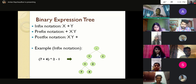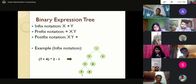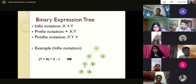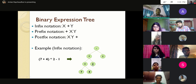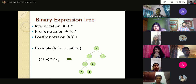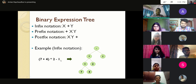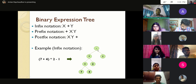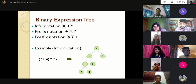In the binary expression tree, 7 and 4 are leaf nodes with + as their parent, representing 7 + 4. This result is multiplied by 2, so 2 is another node with * as its parent. Finally, the whole expression is subtracted by 1, with 1 as another leaf node and minus as its parent. This is how an infix expression is represented as a binary expression tree.